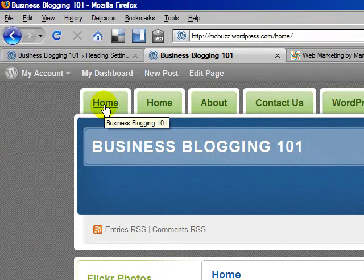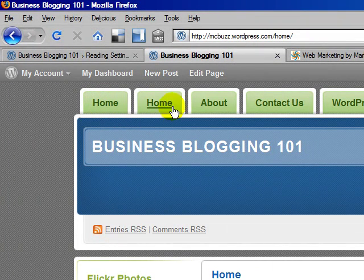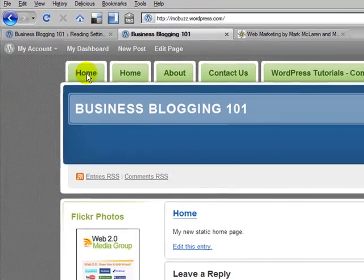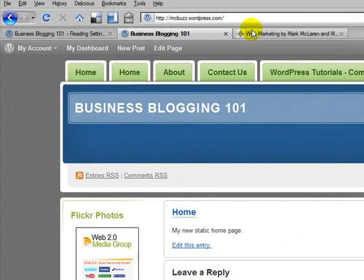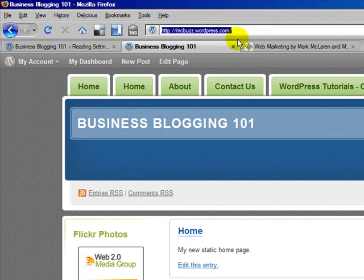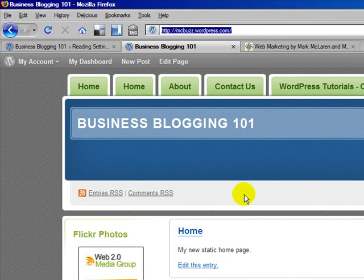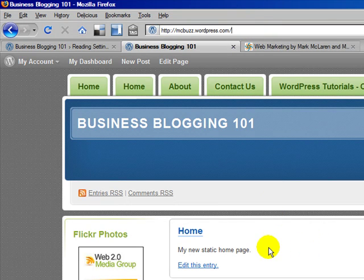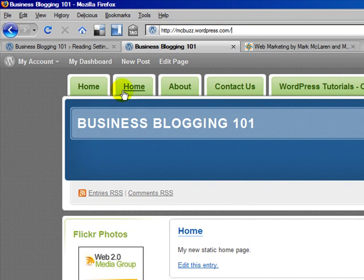Now I'm going to refresh. If I click on the home link, you can see the URL up here is mcbuzz.wordpress.com — that's it. So this is now in fact my home page; this is what you see when you first come to the site. However, I still have two home links up here.